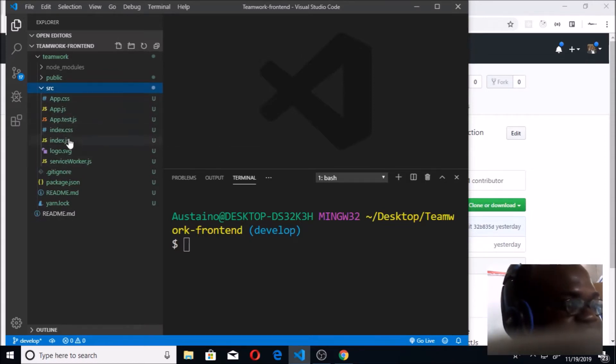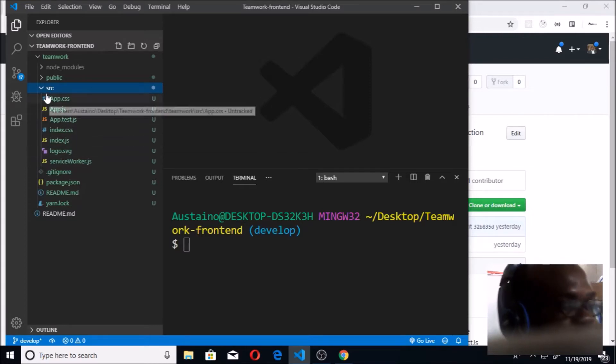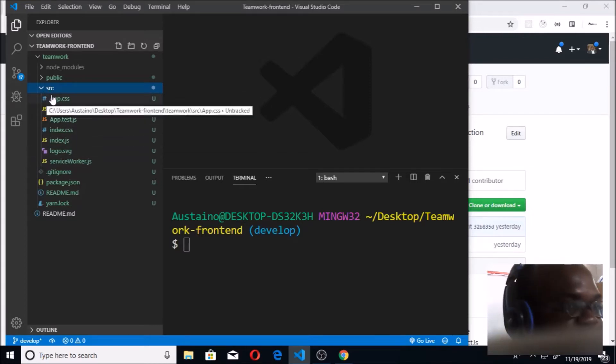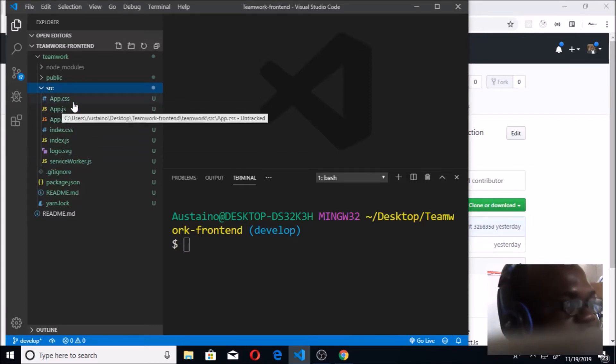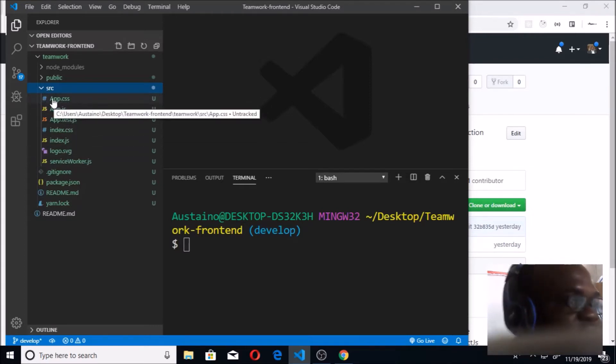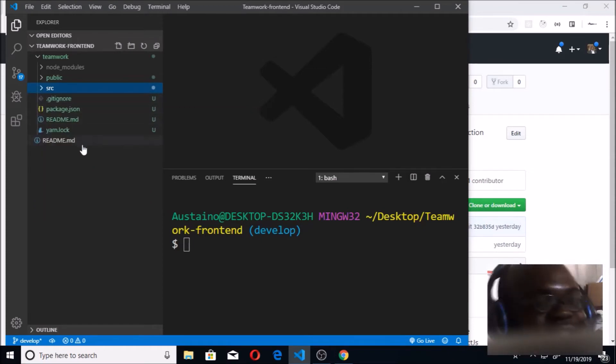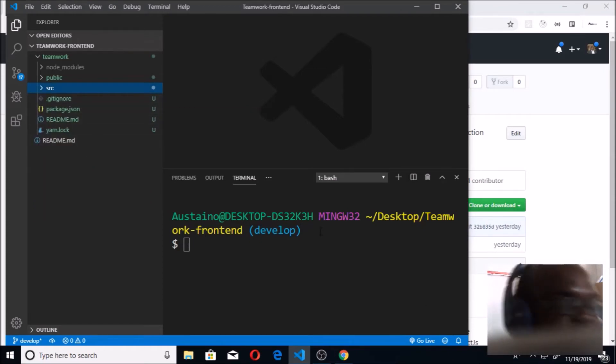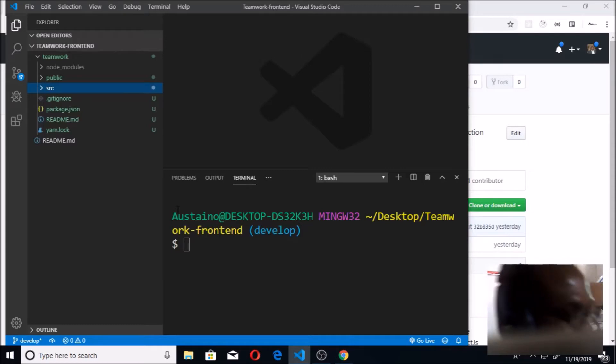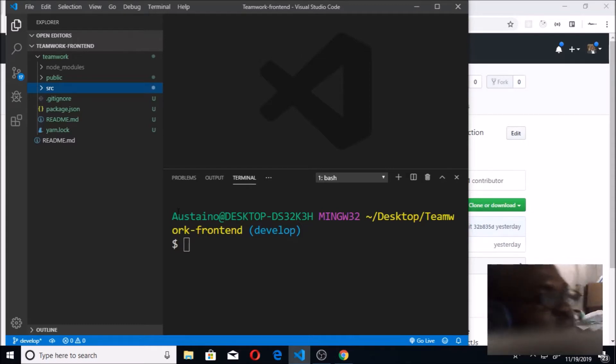You can also see the src, which is the source folder. Here is where you're going to be having your application. We are going to be creating a folder here known as components. You know that React is component-based.